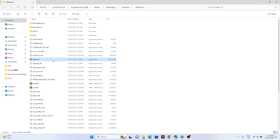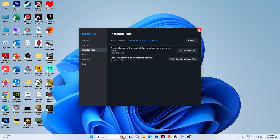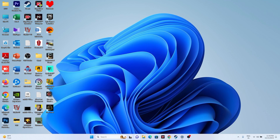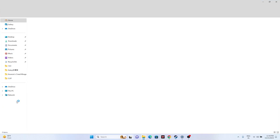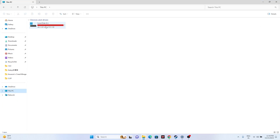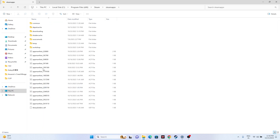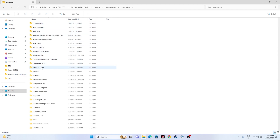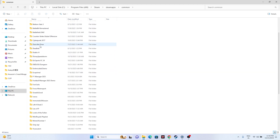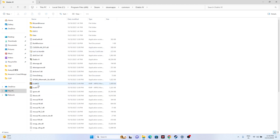You can also navigate to the same installation folder using File Explorer. Go to This PC, then Local Disk C, then Program Files (x86), then Steam, then steamapps, then common, and finally Diablo 4. From here, launch the game. Both methods — using the Steam shortcut or File Explorer — work fine.